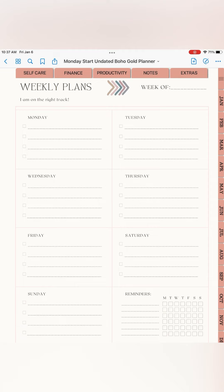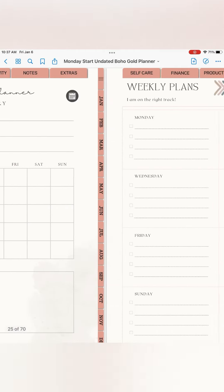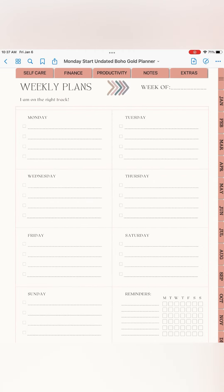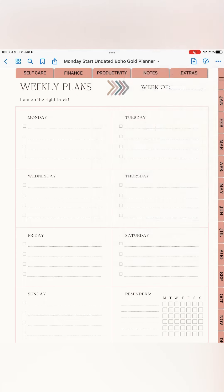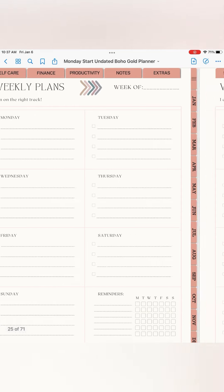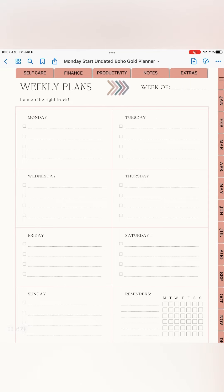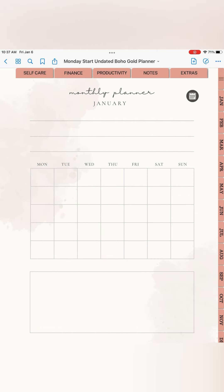And there's my weekly plans. Since there is more than one week in January, I'm going to add a couple more pages. And I've got another page, so now I've got two weekly plans that appear after January.